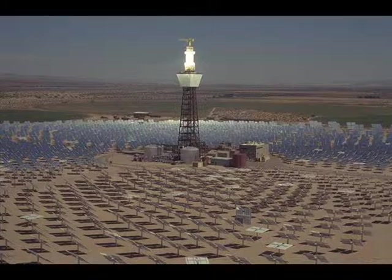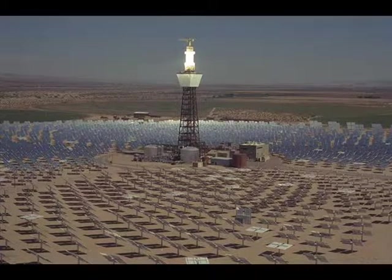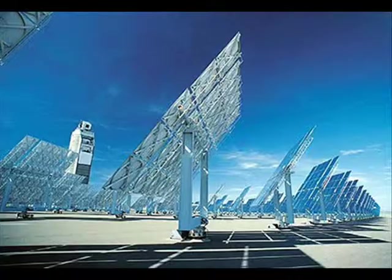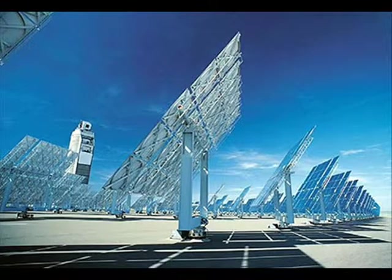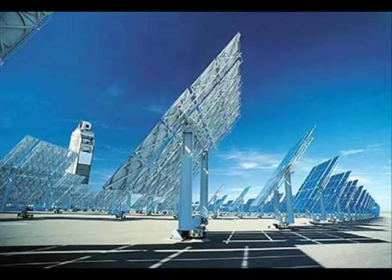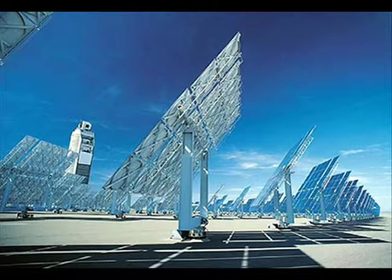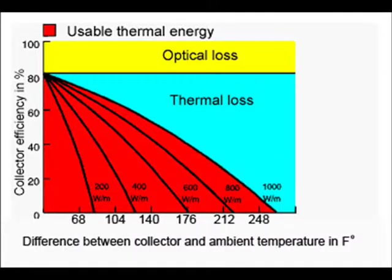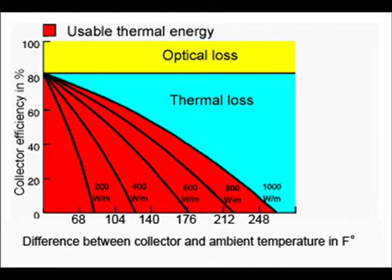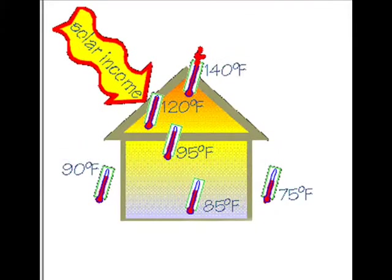This seemingly endless resource has only one major hindrance, the inefficiency of currently available photovoltaic systems. Solar panels have an average efficiency of 12%, with the world record for solar cell efficiency at 40.7%. The energy from the Sun which is not captured and converted into electricity is converted into heat.